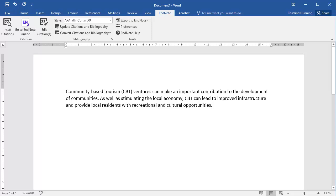To insert a citation in your Word document, ensure that you have EndNote Online open. Then place your cursor at the point in the text where you would like to include the citation.